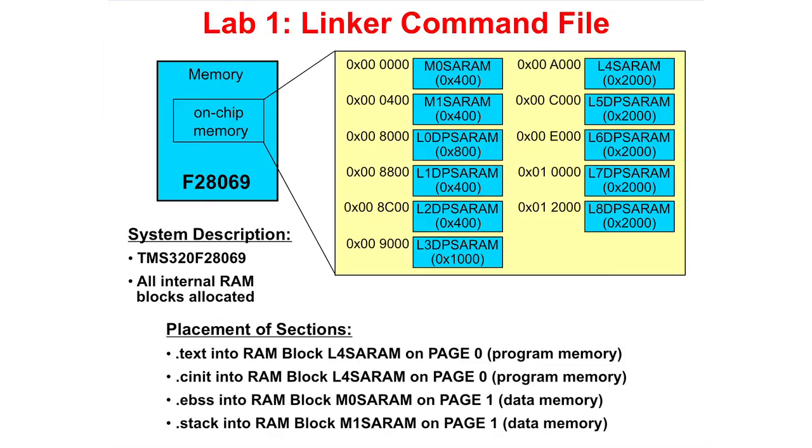In this lab exercise, you will work with a linker command file and learn the basic skills for using Code Composer Studio. You will set up a target configuration, create a project, build a project and step through the code. You can pause this presentation now and try this lab exercise on your own or you can watch me do the lab exercise.